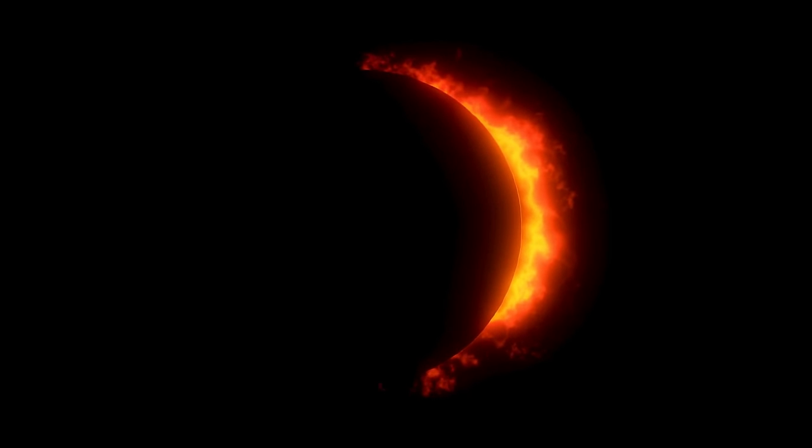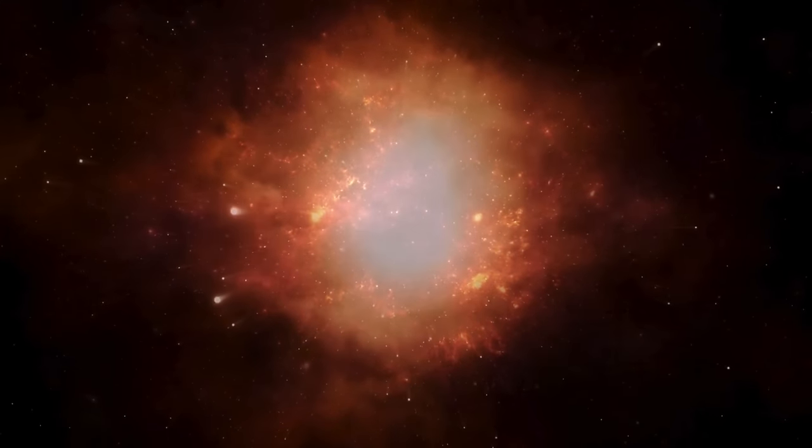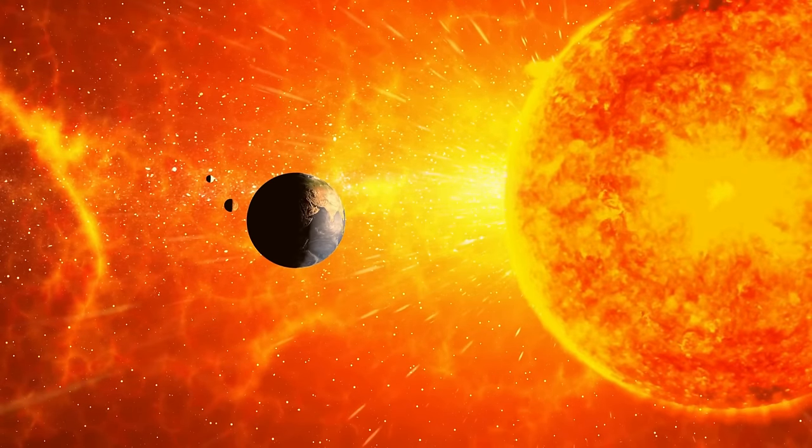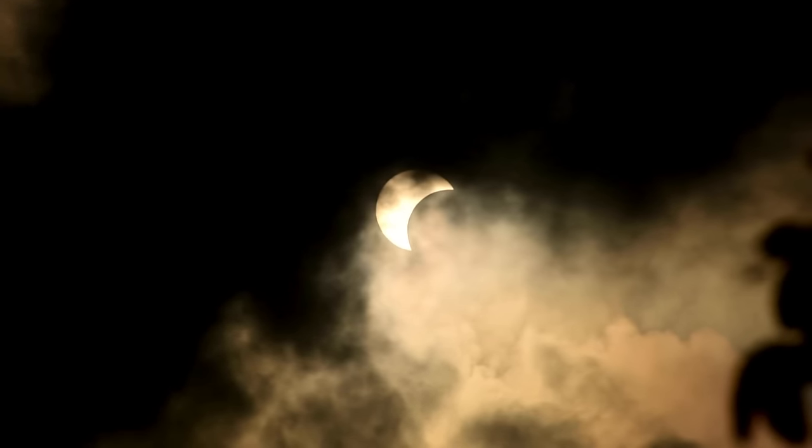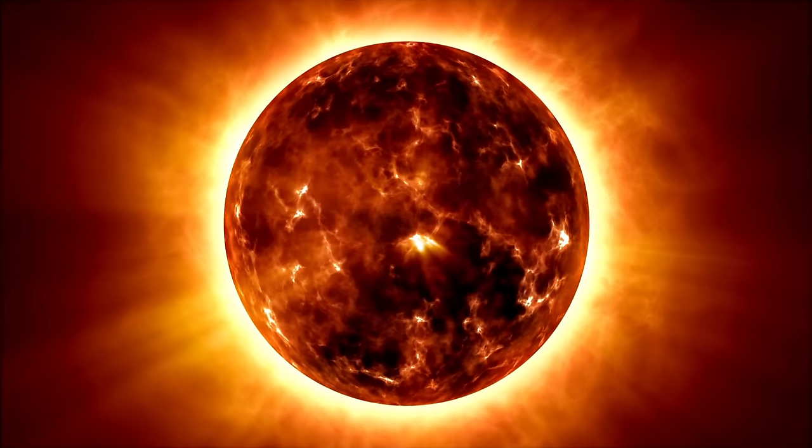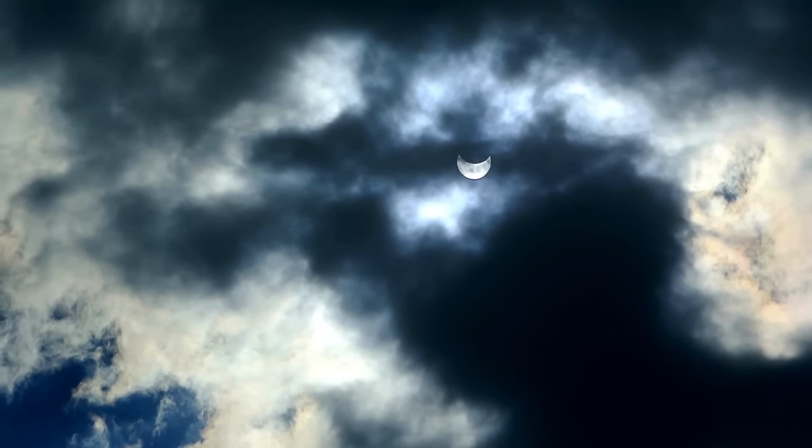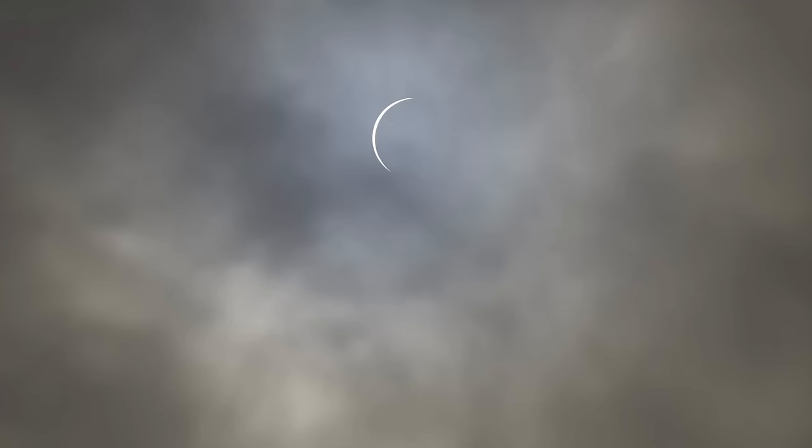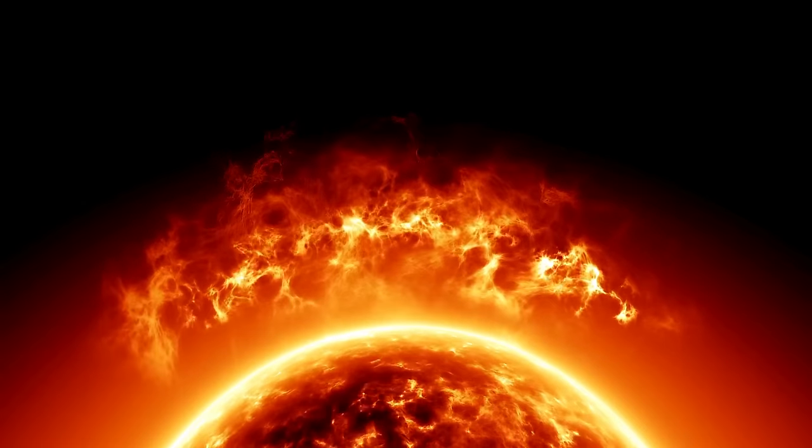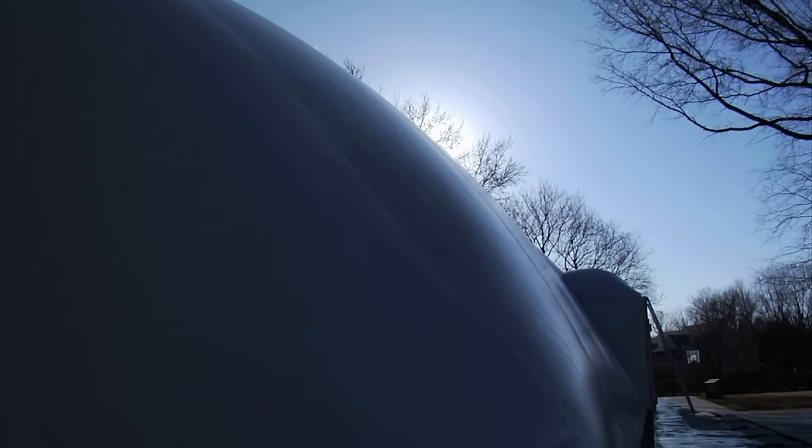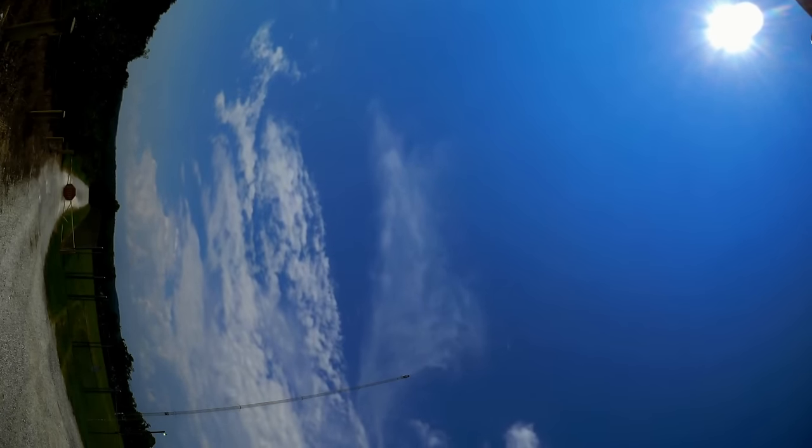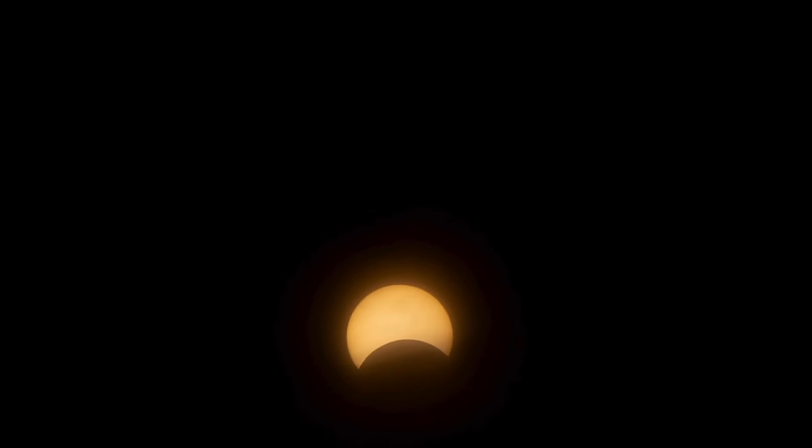This rare event attracted millions of eclipse fans to the best spots along the path. Cities, towns, and even remote areas geared up for a flood of visitors eager to soak in the eerie darkness. As excitement grew, officials worked hard to handle the challenges that came with such a massive influx of people. Authorities issued warnings and advisories to tackle the potential problems. One big concern was the expected traffic jams. With so many eclipse enthusiasts hitting the roads to reach the narrow path of totality, highways and streets faced the risk of getting jam-packed.